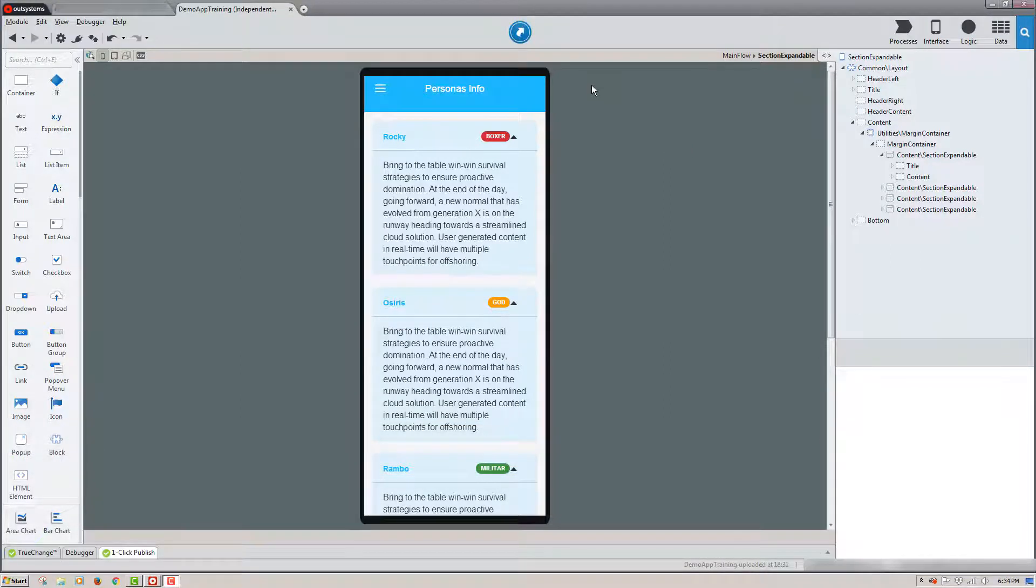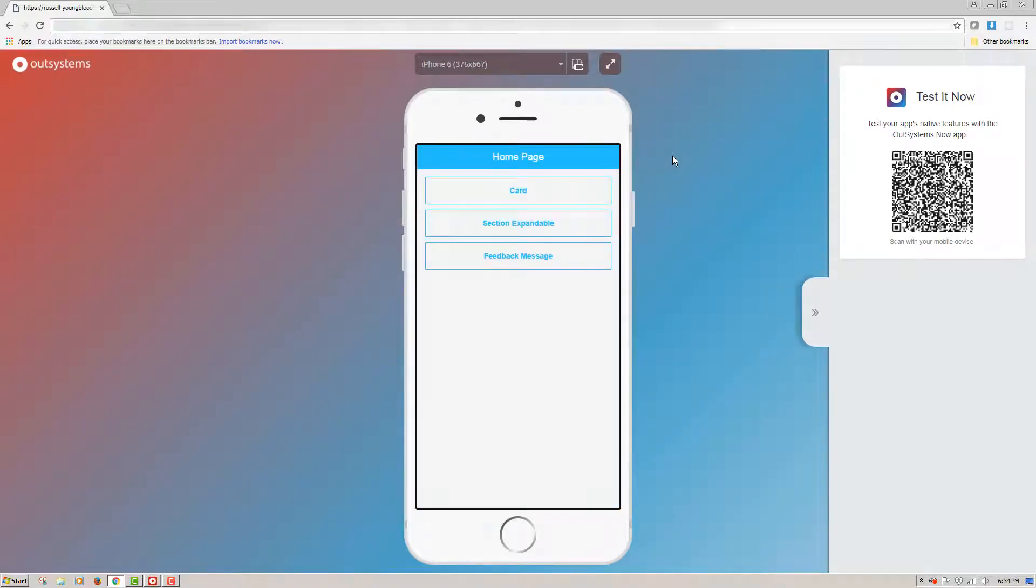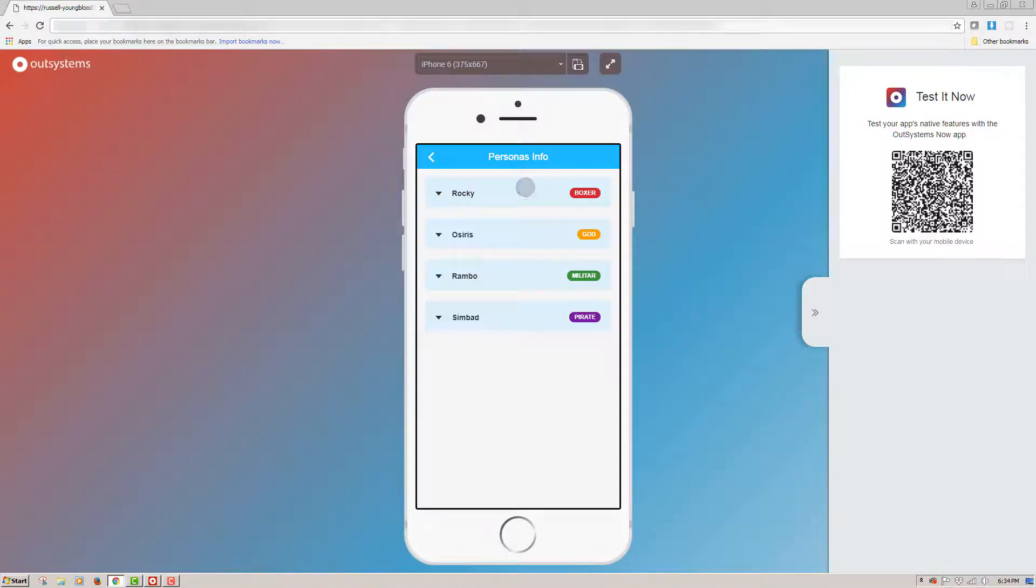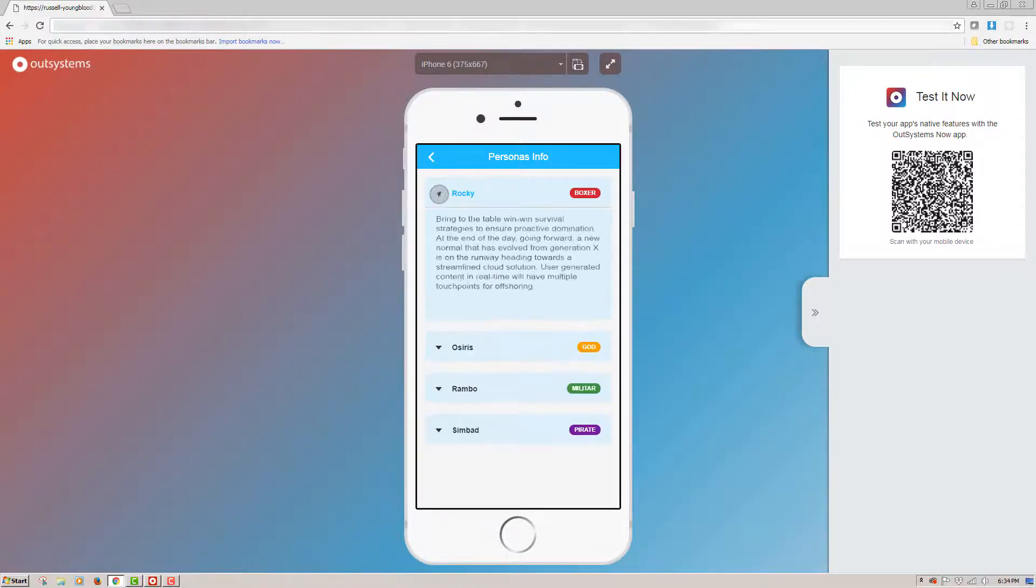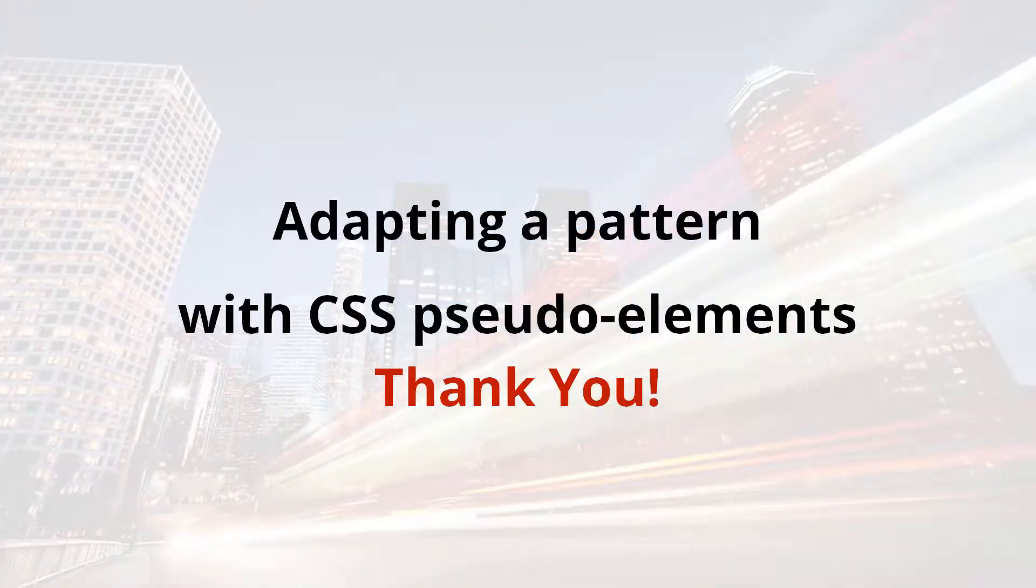Now that my application has been successfully published, I'll click on the preview window and we'll preview the application in the browser. I'll click on the section expandable screen and here you can see that all of the styles that we've created have been applied to the screen.